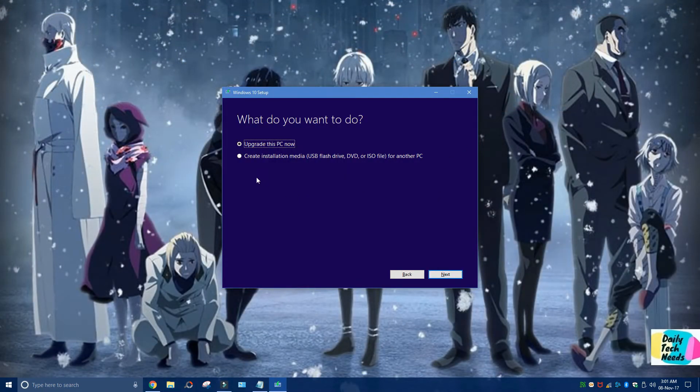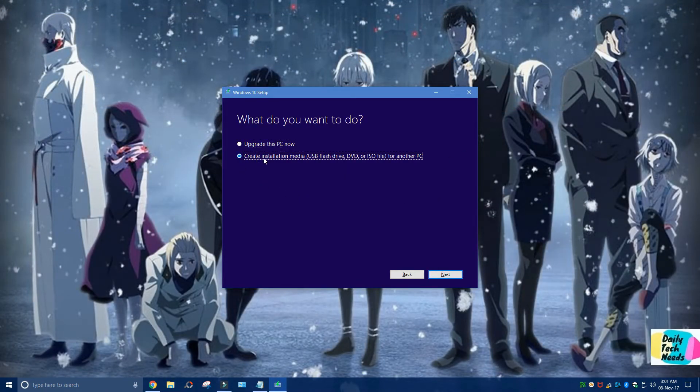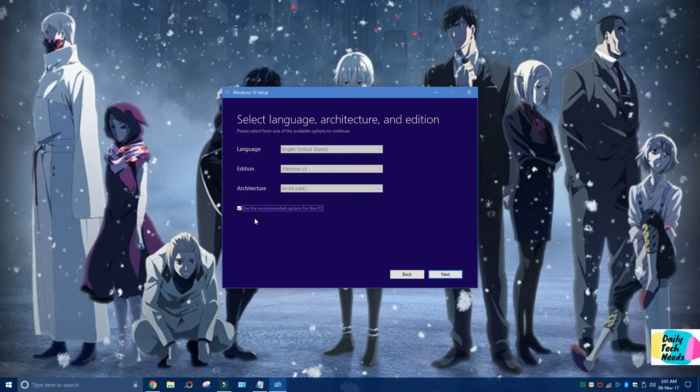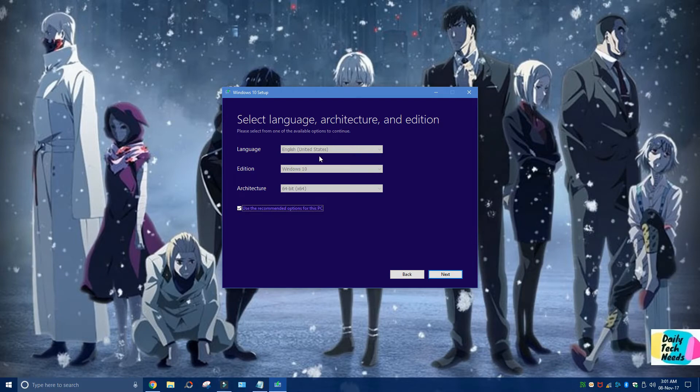You have to select here 'Create installation media' and click on 'Next.' Now depending on your country and region, you can select this. If you're in the States and you want it in English, you can select that.